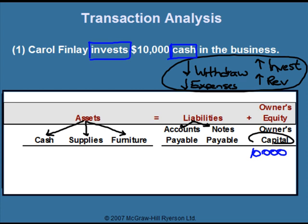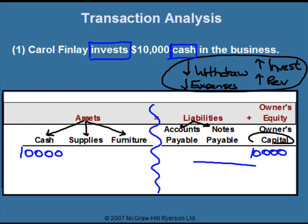The other word we've identified is cash, so we put the $10,000 under the cash column. Since the owner gives the company cash, the company's bank account is going up — so both accounts increase. We check whether the accounting equation is in balance: the right side has a positive $10,000 and the left side also has a positive $10,000, so the accounting equation is in balance.